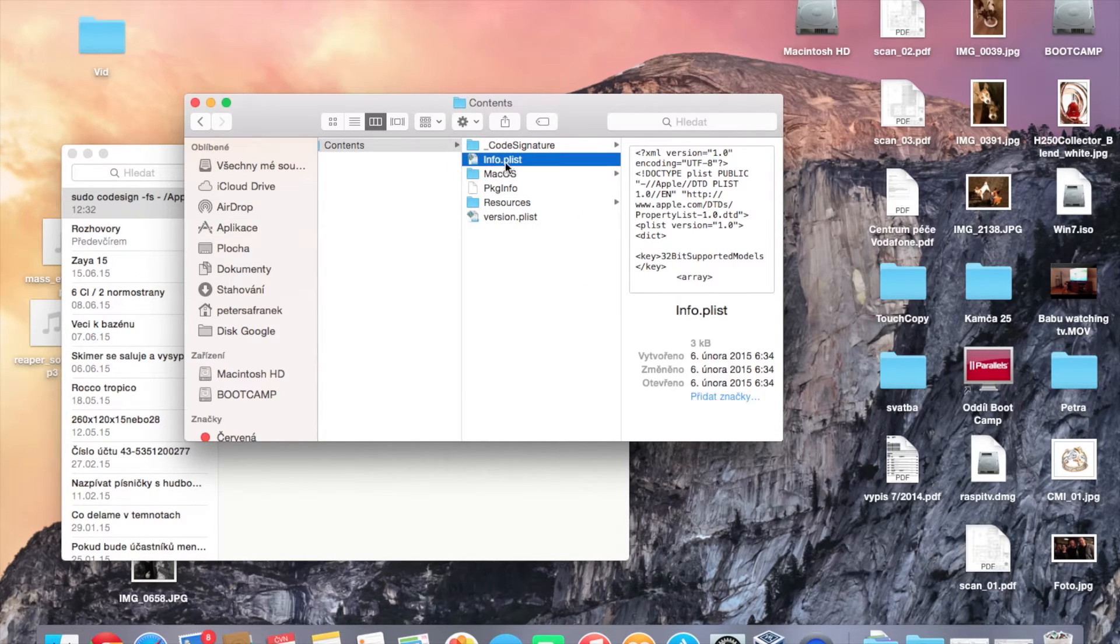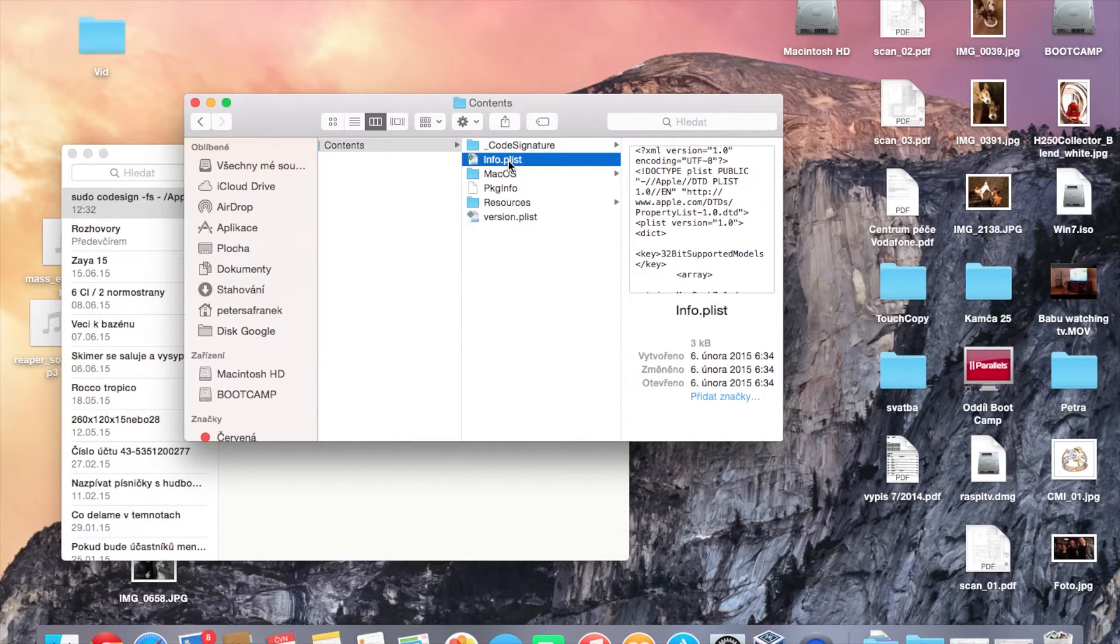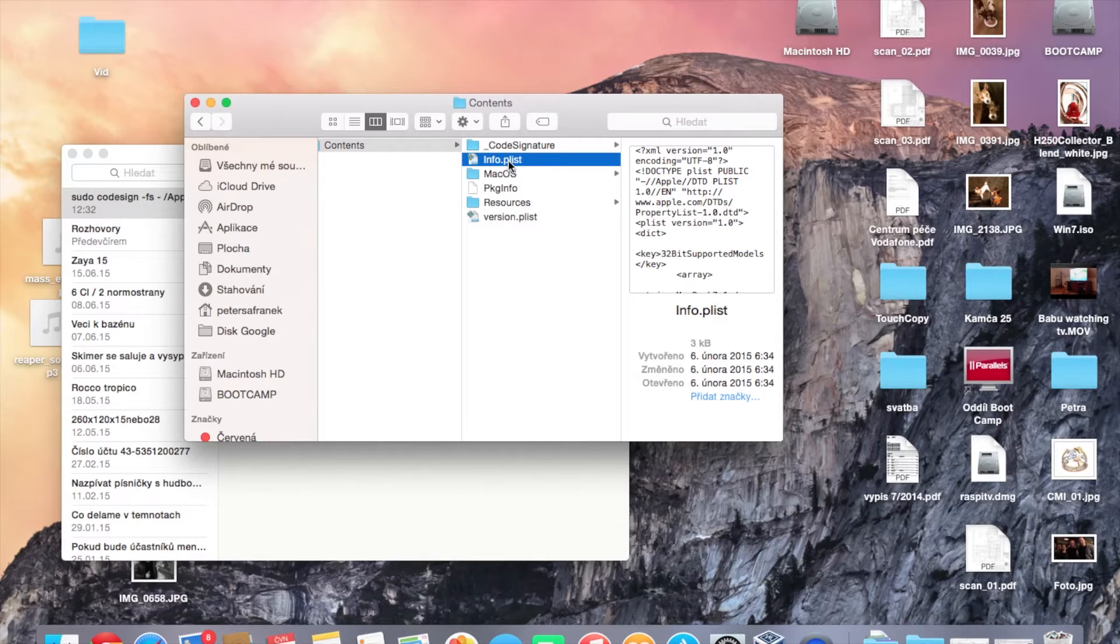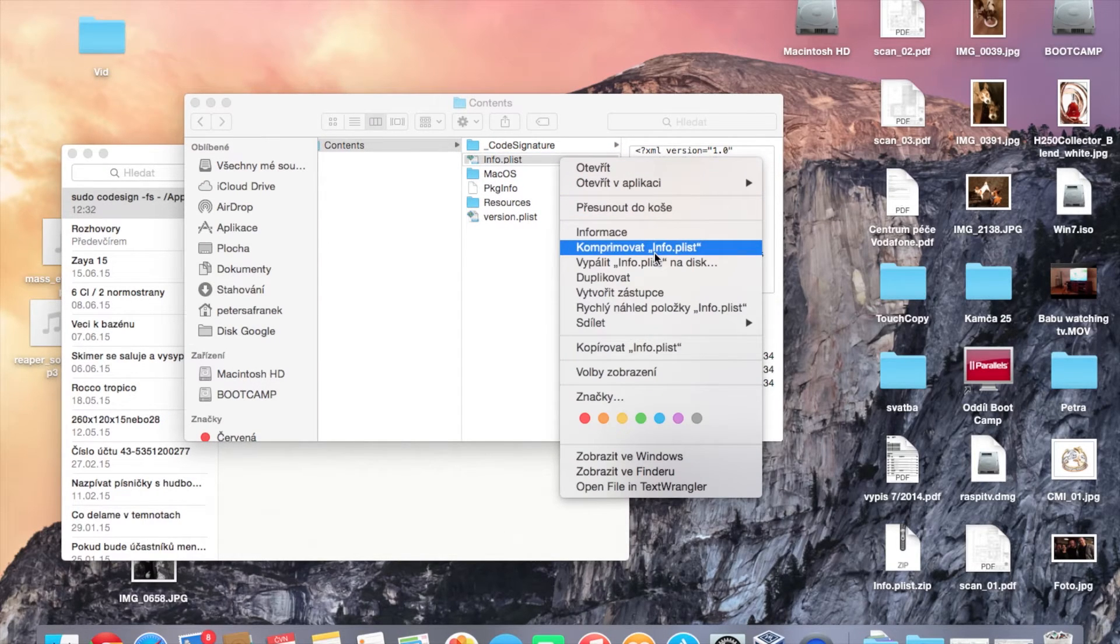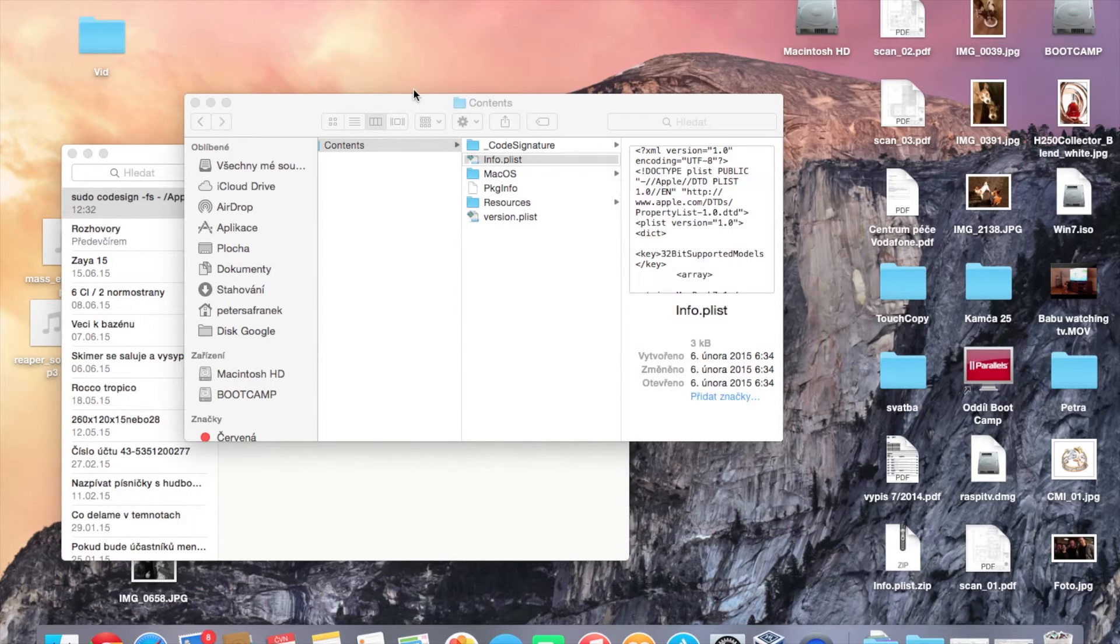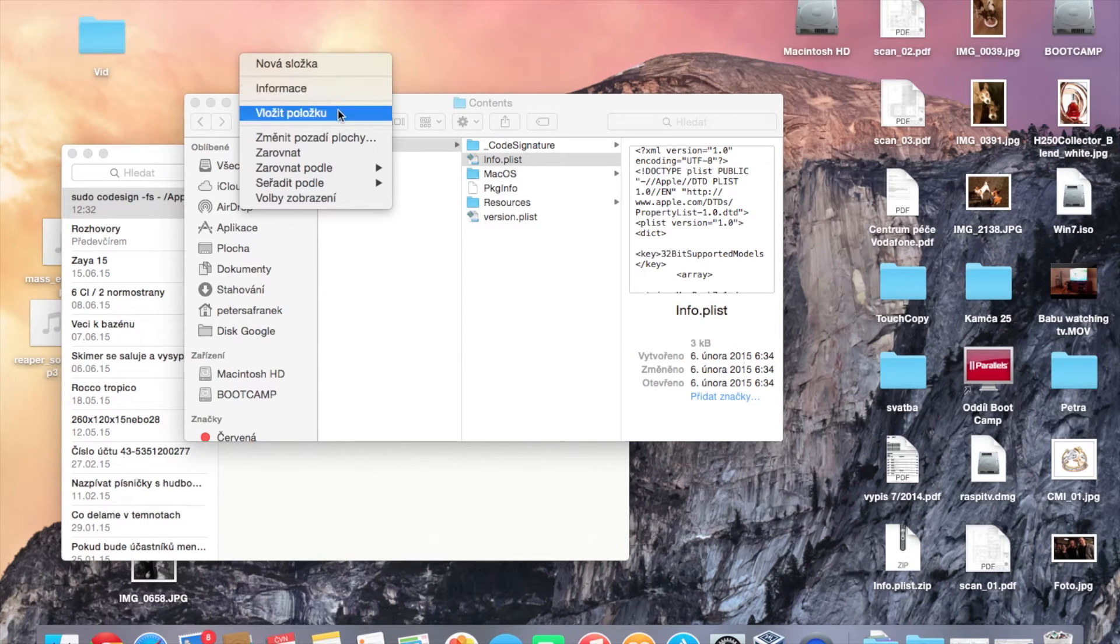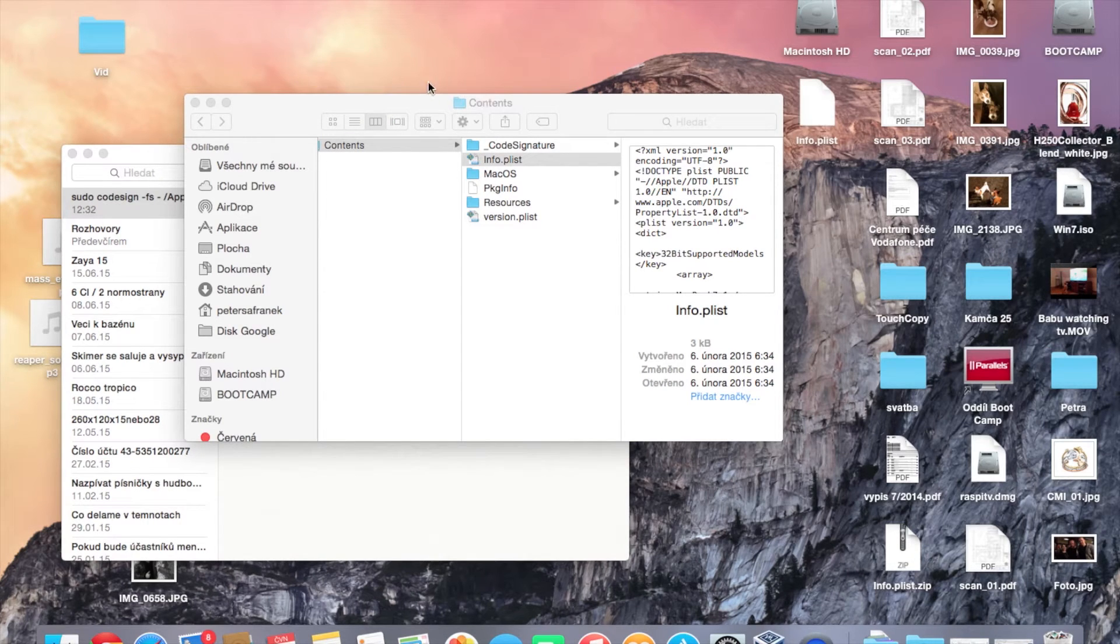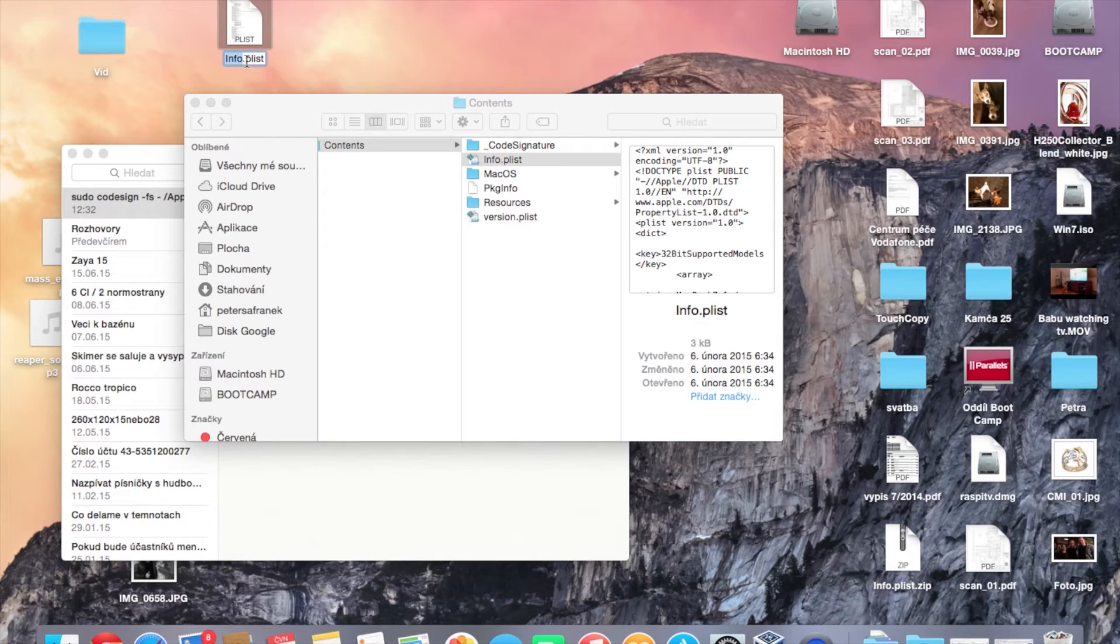Make a copy of this file, so just copy and paste. There it is.